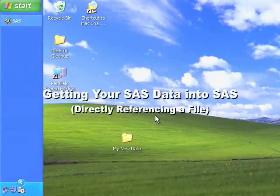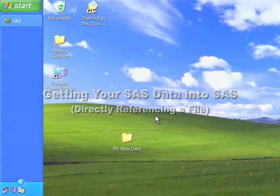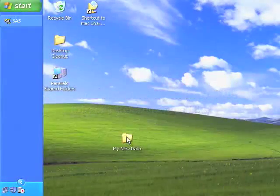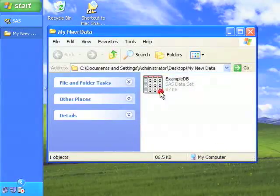In this example, I show you how to access your SAS dataset from within SAS by directly referencing the file's location in Windows.